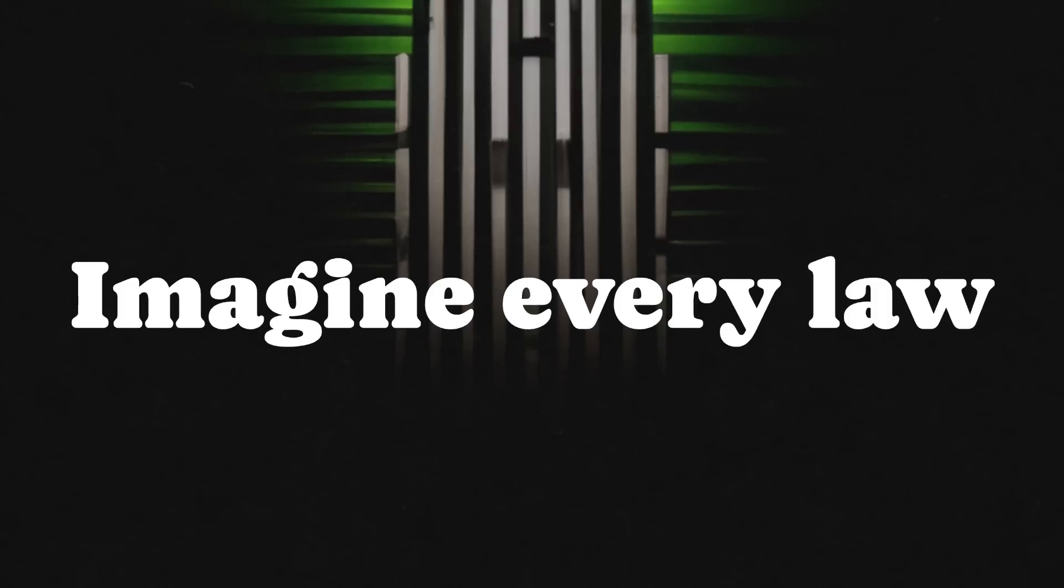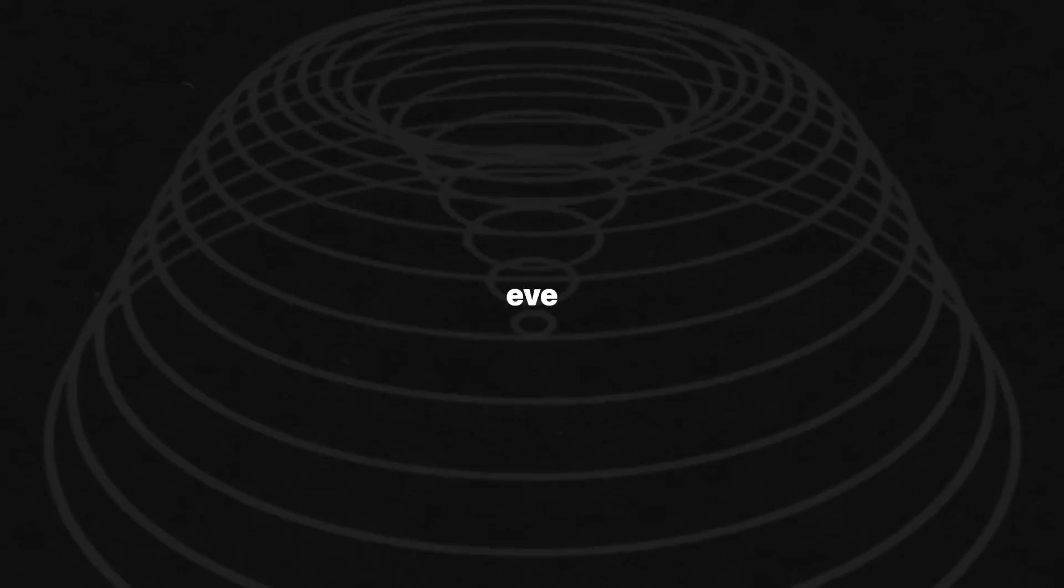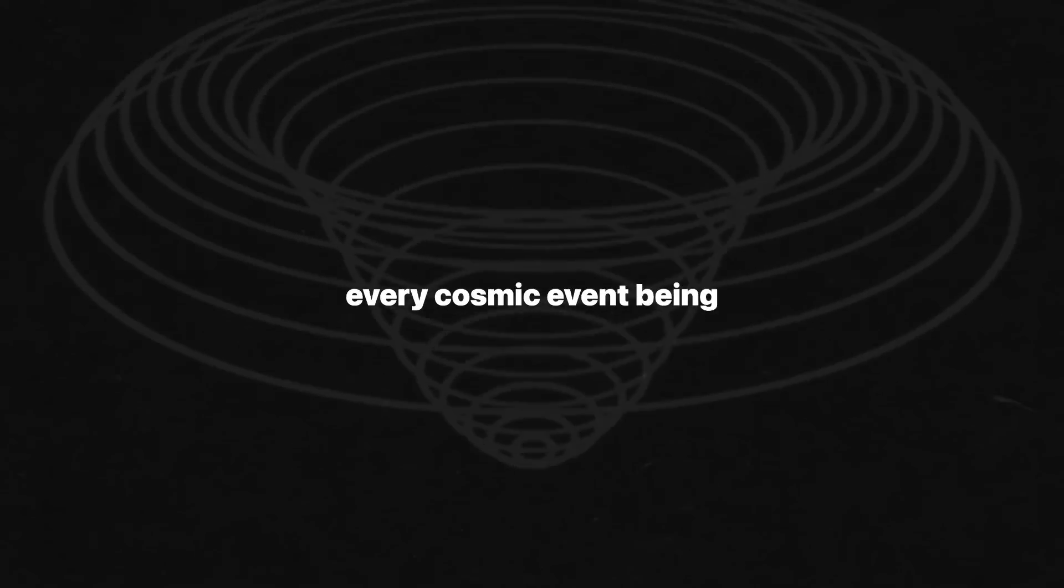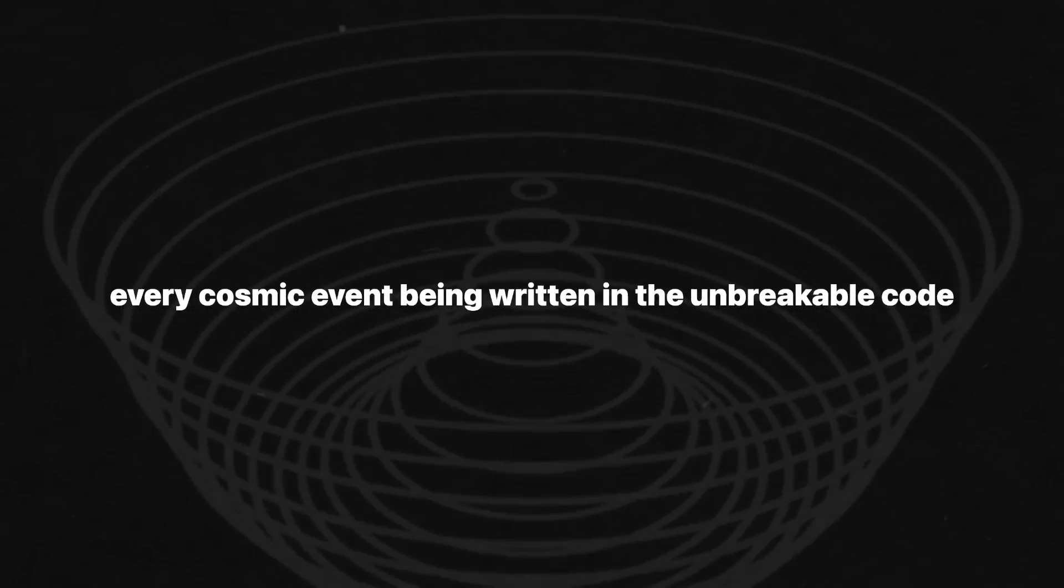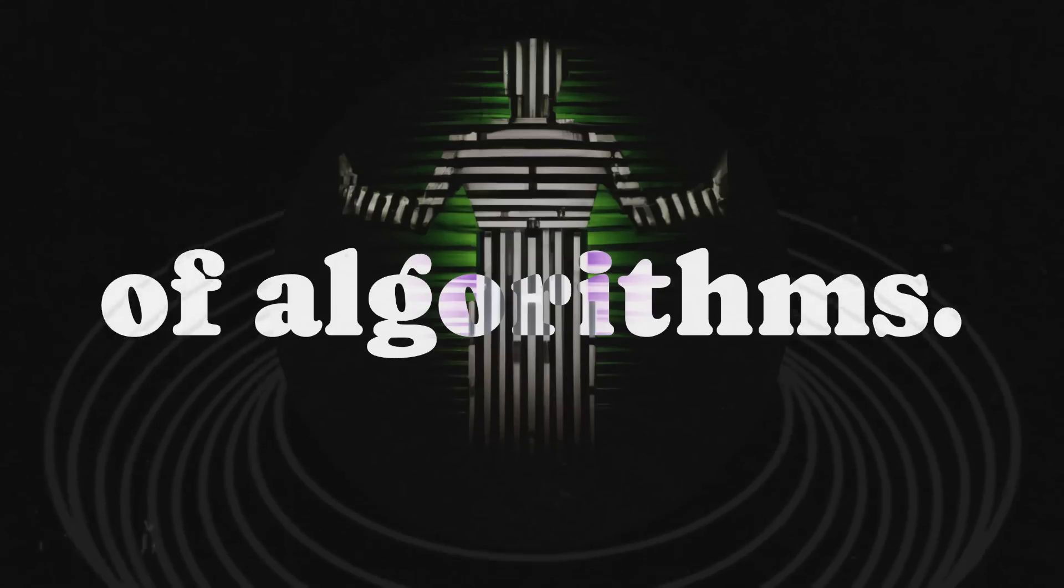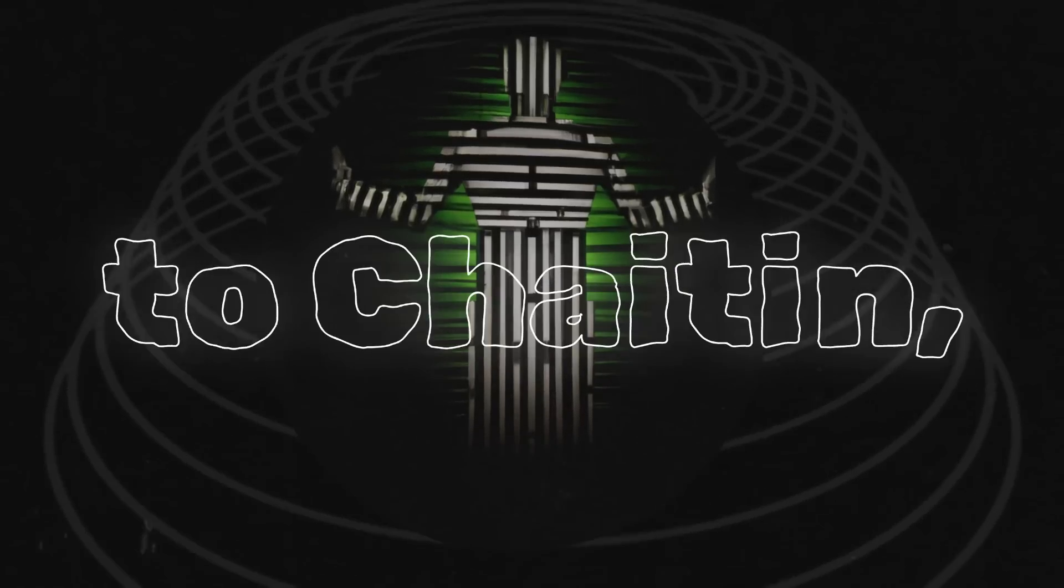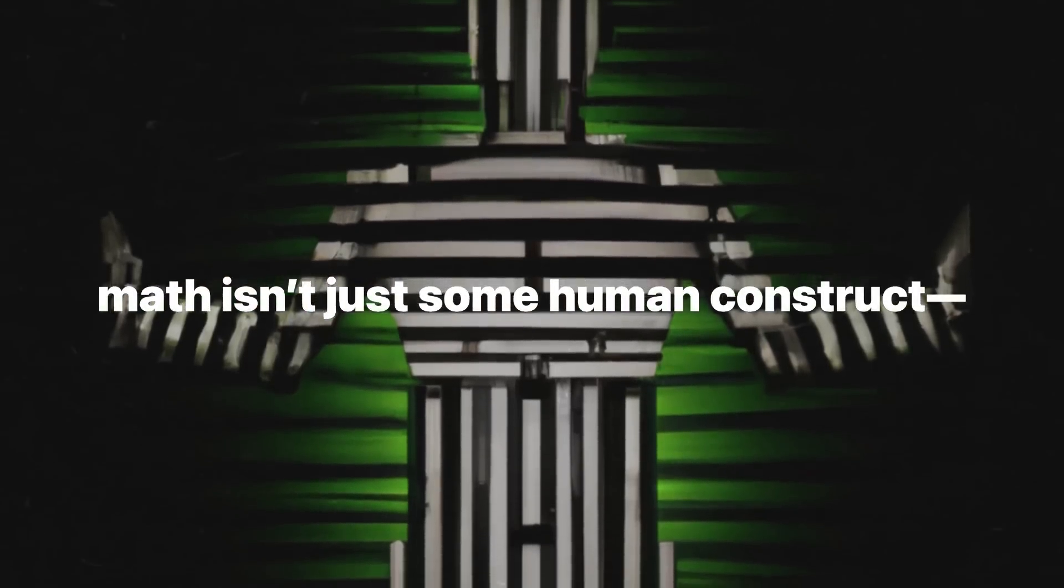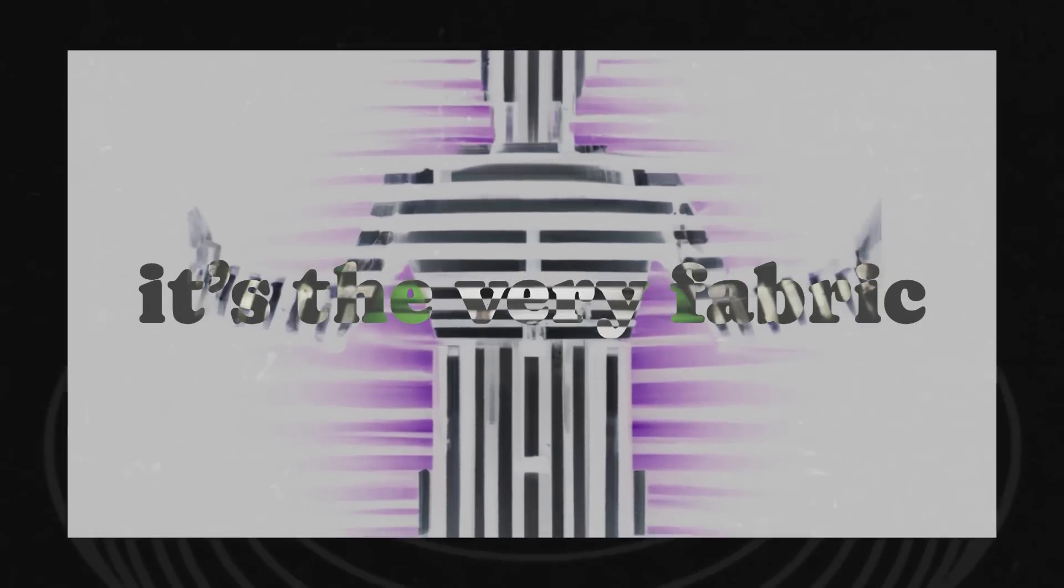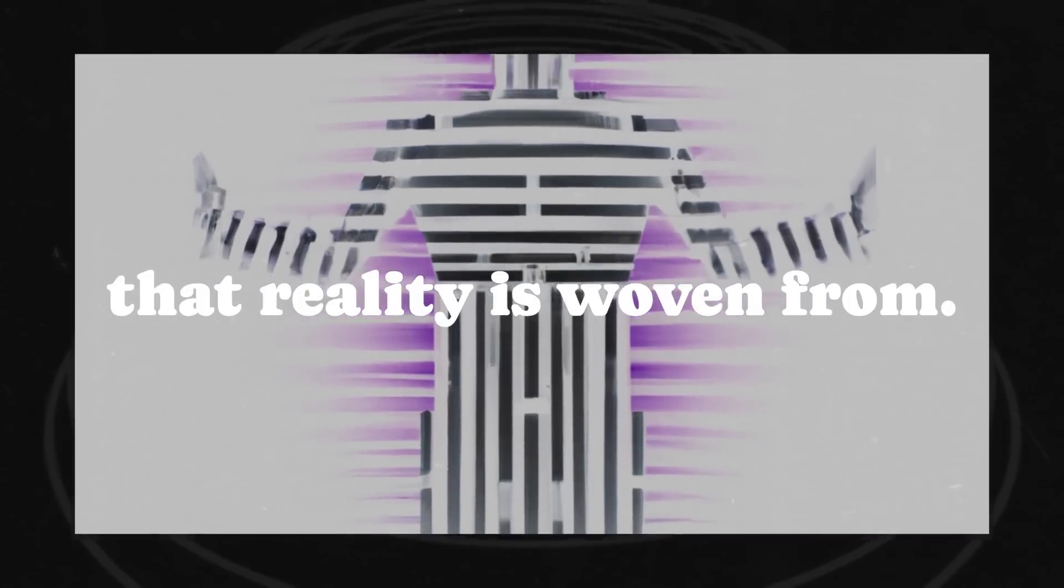Imagine every law of physics, every molecule, every cosmic event being written in the unbreakable code of algorithms. According to Chaitin, math isn't just some human construct. It's the very fabric that reality is woven from.